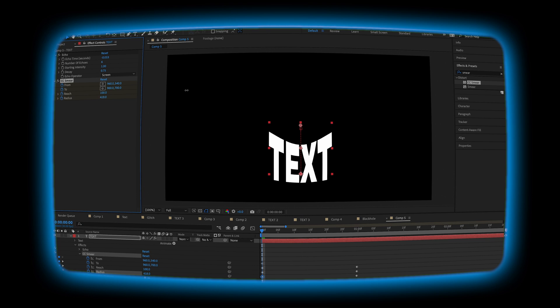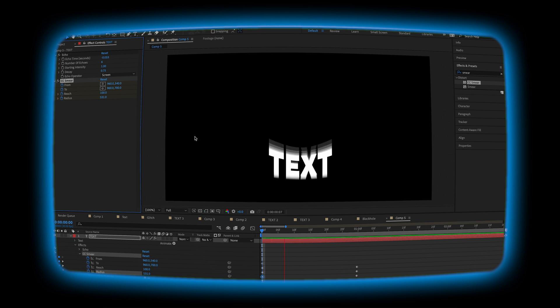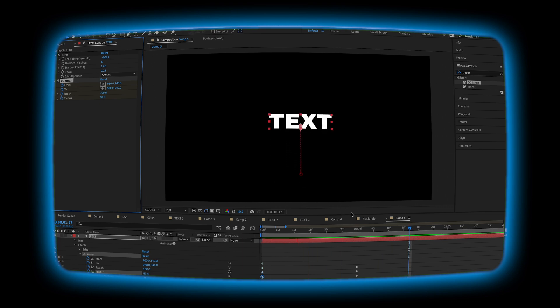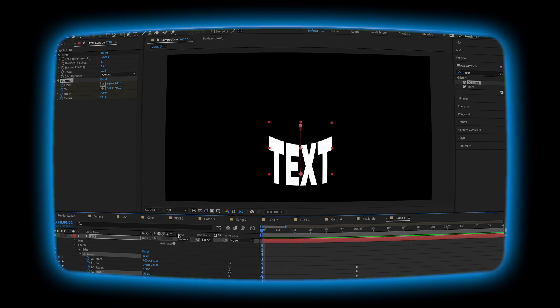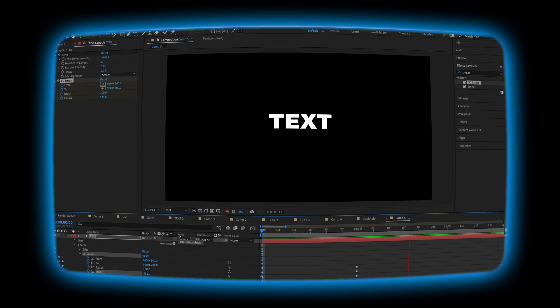I'm going to turn the radius up a lot. And have it just kind of even out as it gets to the top. Now it's a cool little stretch animation.